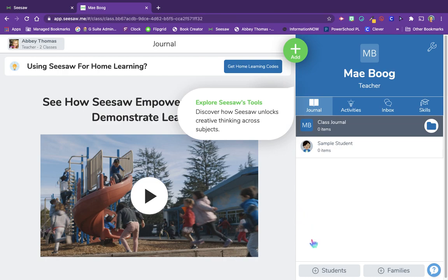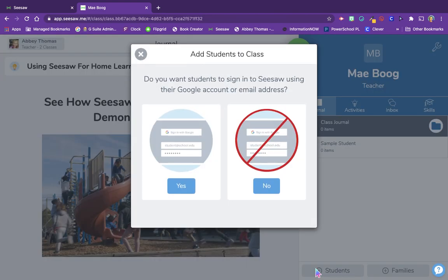If you want to add any more students, you can choose the 'Add Students' button and choose whether you want students to sign in to Seesaw using their Google account or email address. Since our system is a Google system, we do want them to be using an email address. They're going to be using Chromebooks so they'll already be logged in to their Google account, so it just requires one more push of the Google button to login to Seesaw. So we're going to click yes.